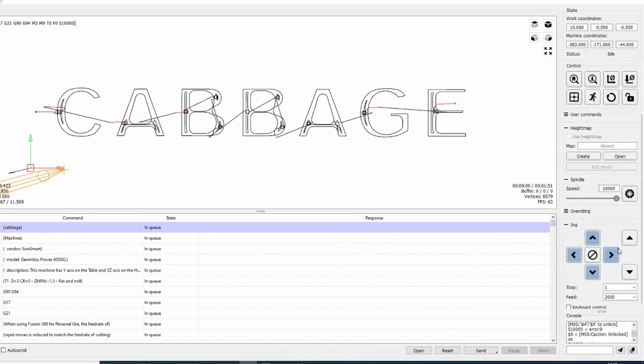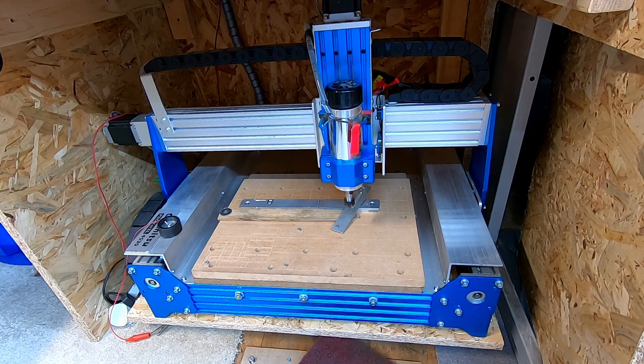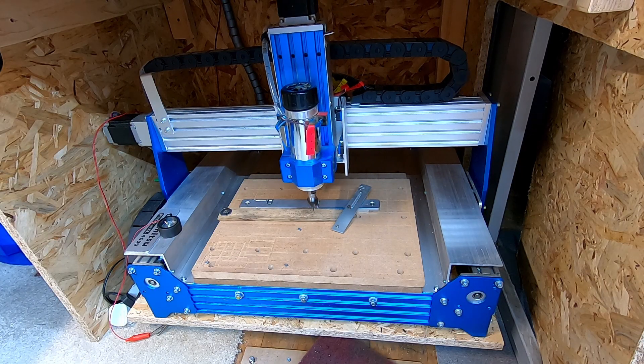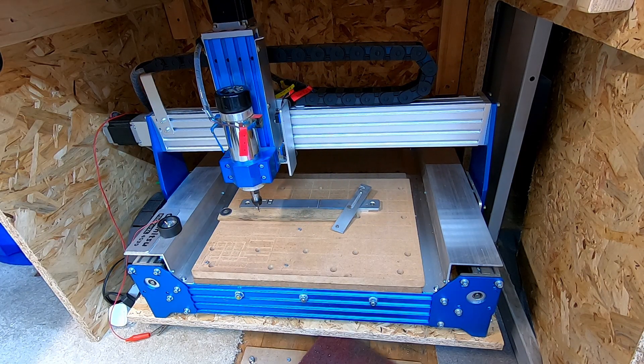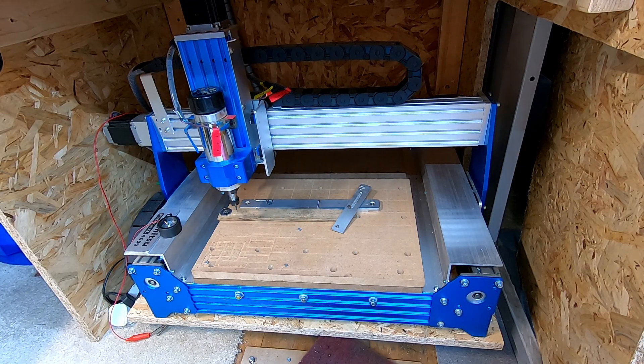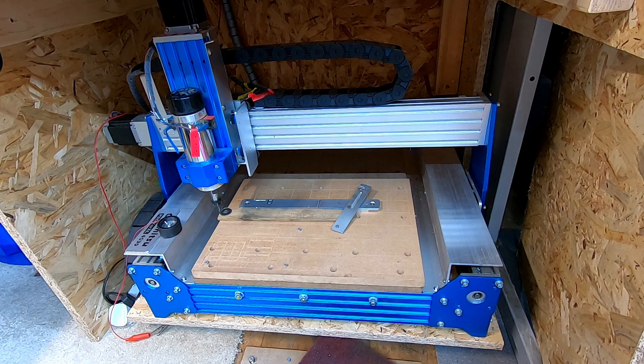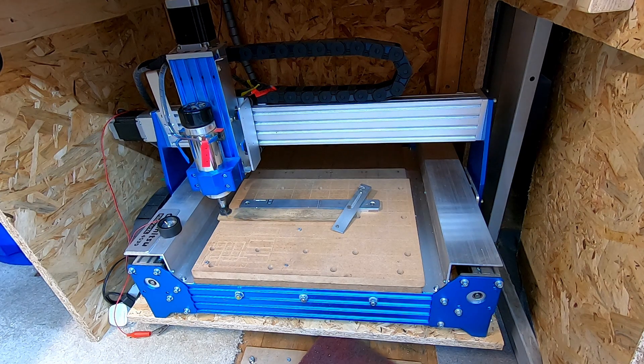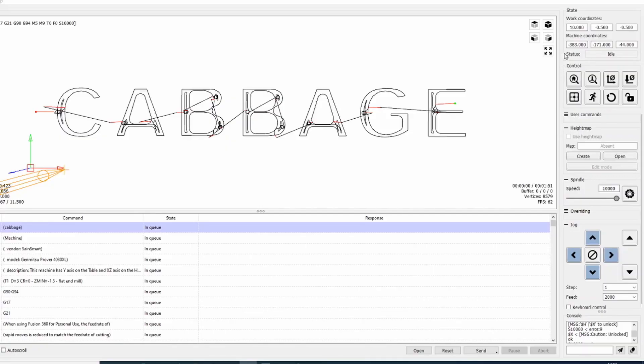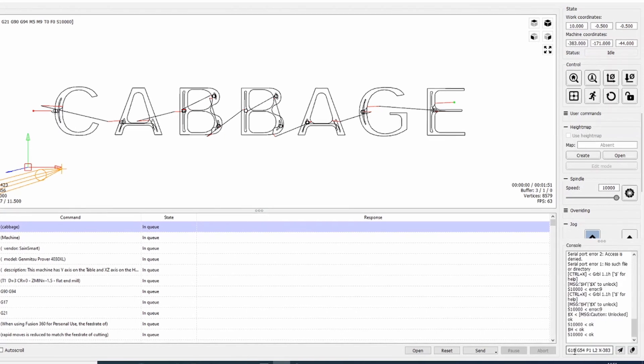Next we'll use the jog control here on the right hand side to move the machine to the starting position, which is our G54. Now we've got it there. These coordinates can be used to tell the machine where G54 is.